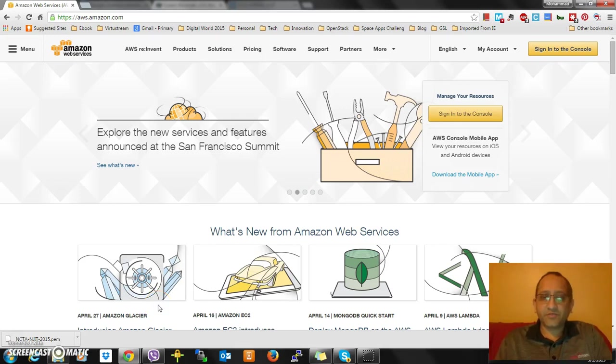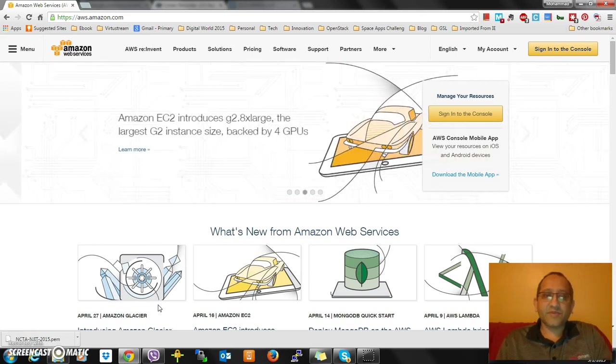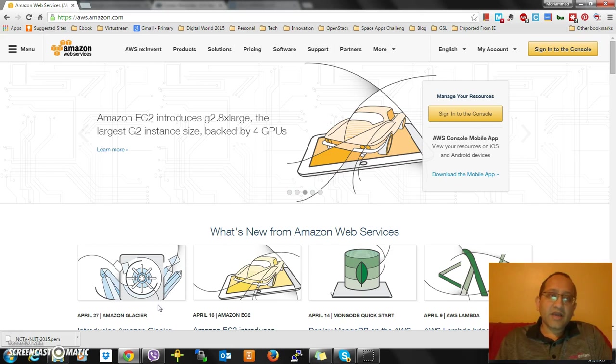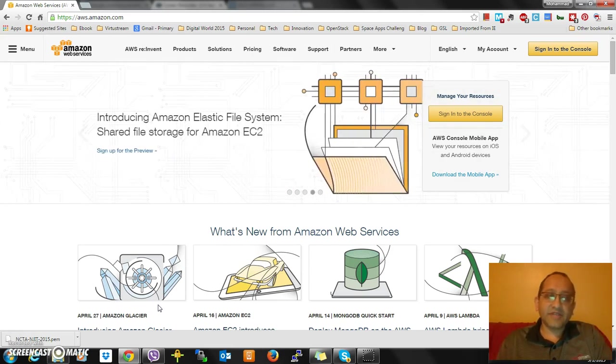Hello everybody, this is Mohammed Zaman with National Cloud Technologies Association. As part of our NJIT Cloud Master Program, I'm going to show you today how to access Amazon images or any image in the cloud accessed through a key pair.